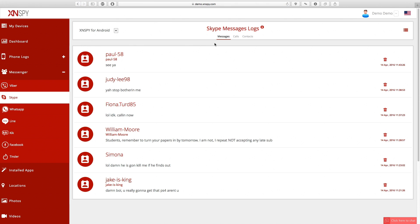Now to monitor Skype on an Android device using XNSPY, you have to make sure that the target device is rooted. And if you're using XNSPY iCloud version to monitor Skype and you're suspecting that XNSPY may have missed uploading a few Skype logs, it could be due to those Skype logs being deleted prior to an iCloud backup.